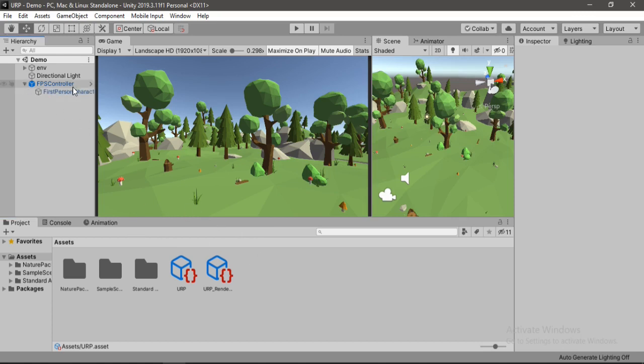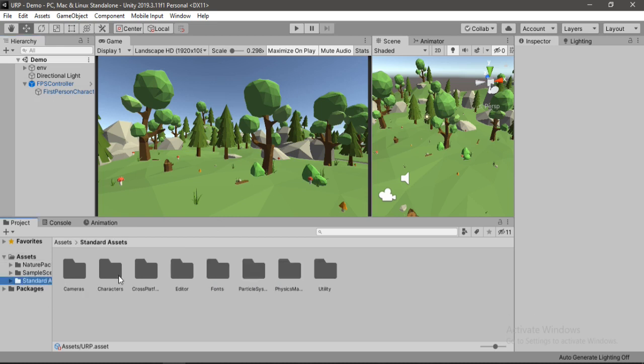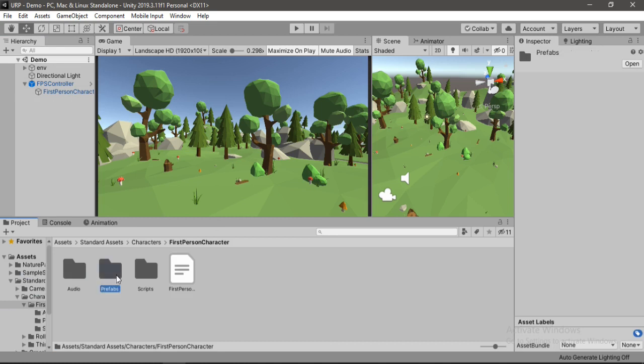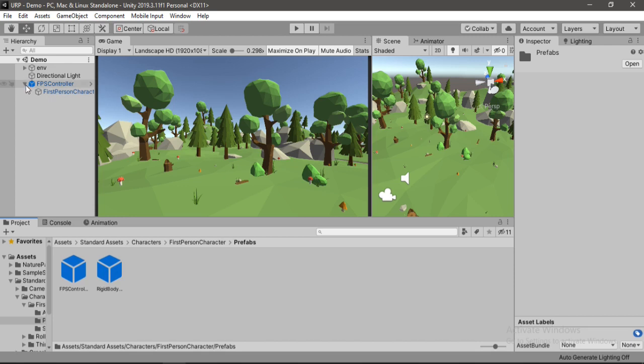Before that let me just tell you how I did this FPS controller from this standard assets and first-person character prefabs. You can just drag and drop any of these. So I'm using FPS controller for this project here.